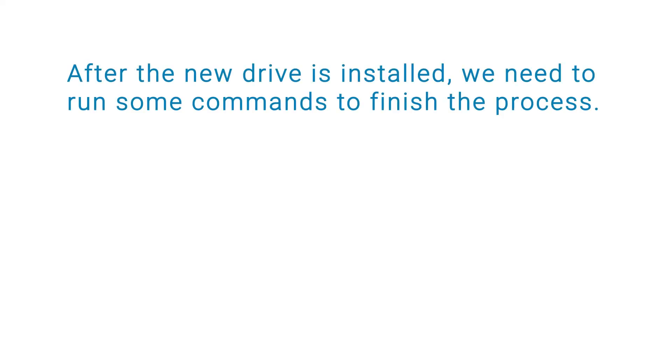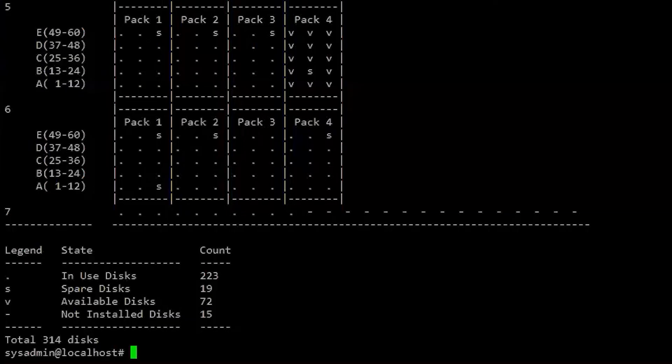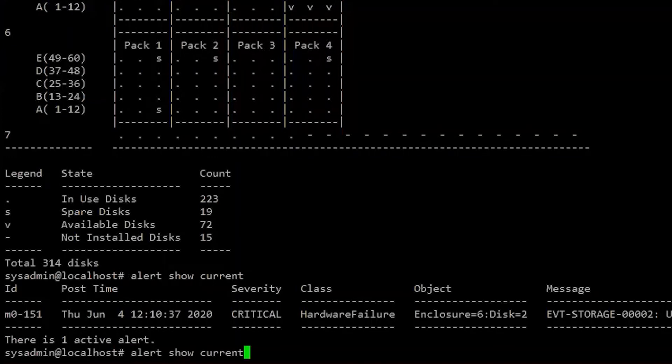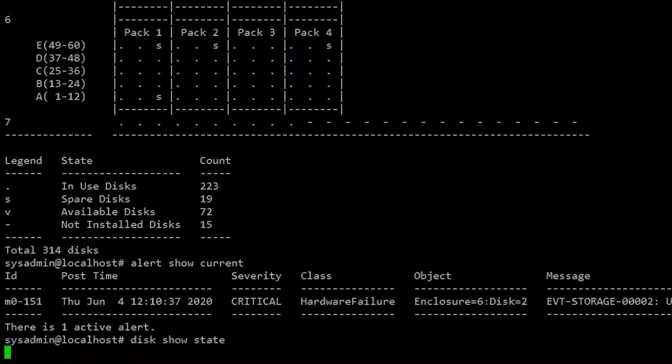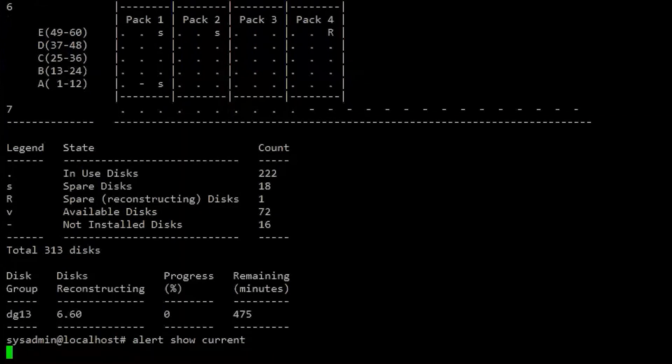After the new drive is installed, we need to run some commands to finish the process. The commands are located in the DS60 disk replacement documentation. Run the disk rescan command to have the system scan for the new disk. This command does not return any output.